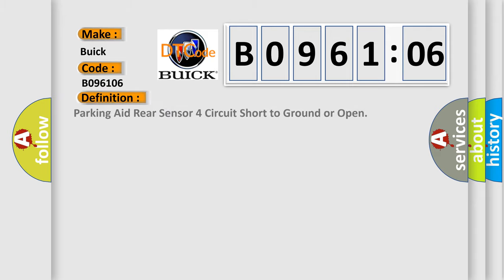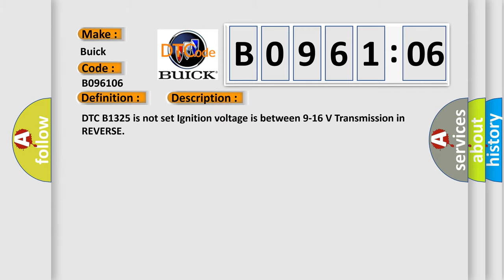The basic definition is parking aid rear sensor four-circuit short to ground or open. And now this is a short description of this DTC code.